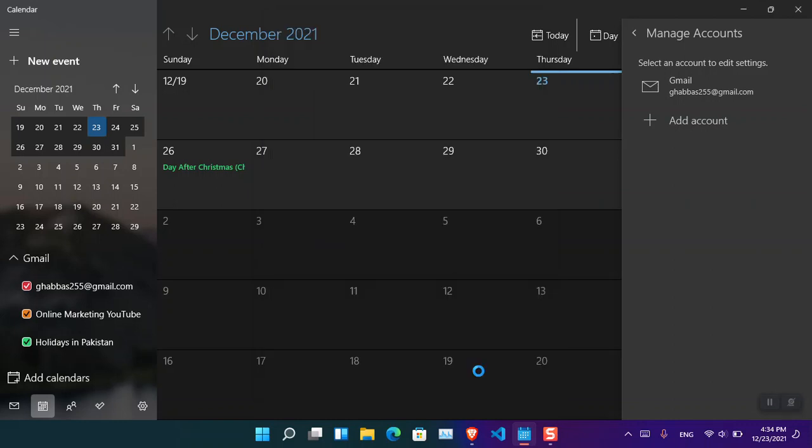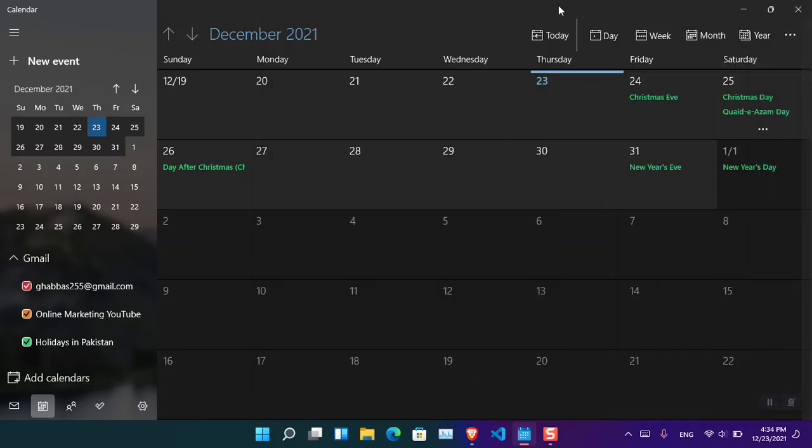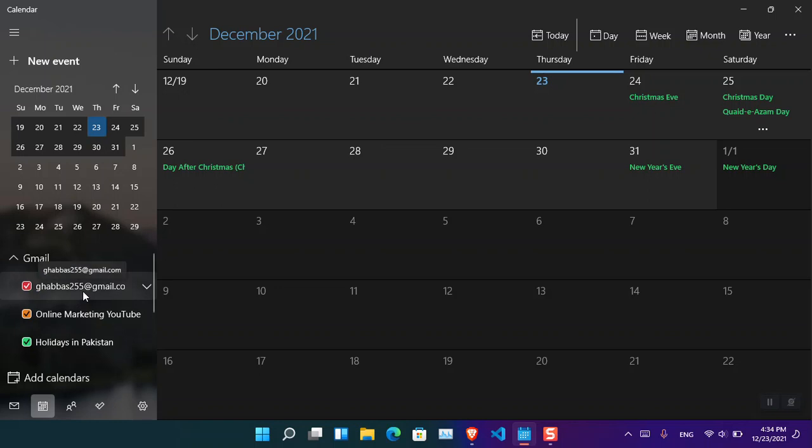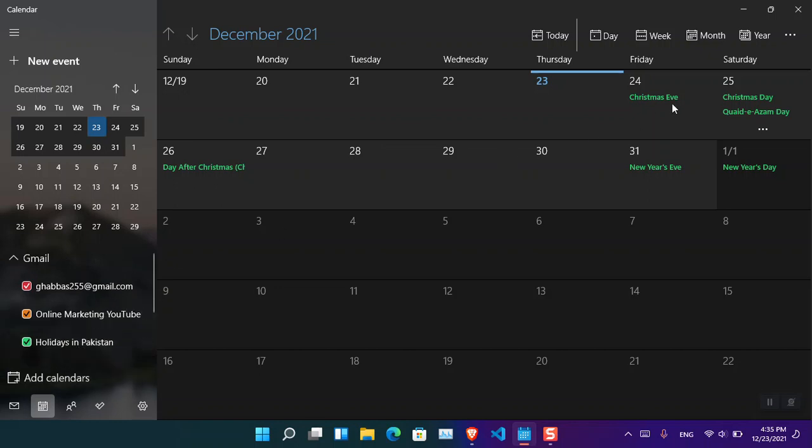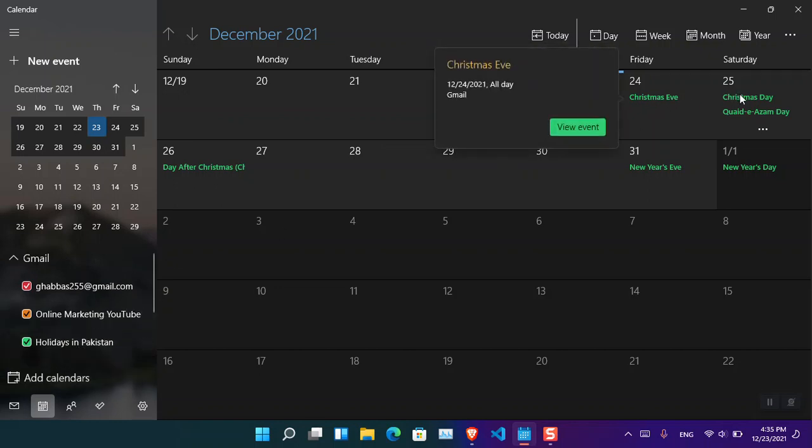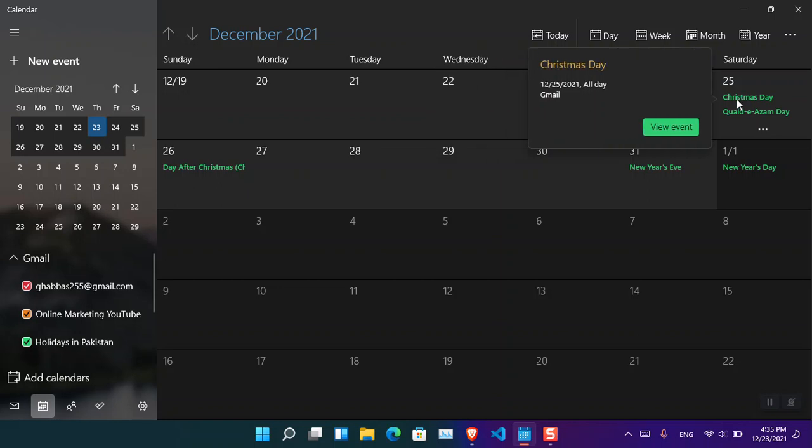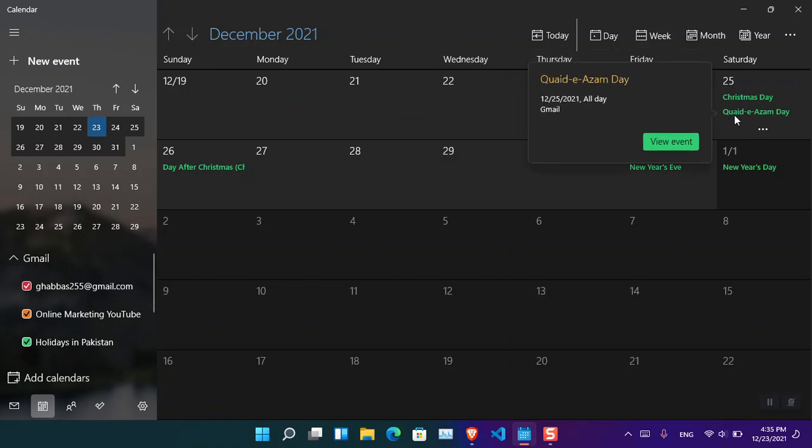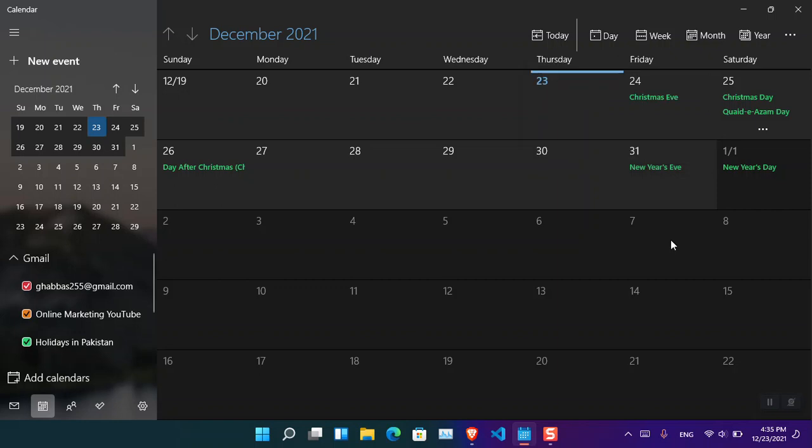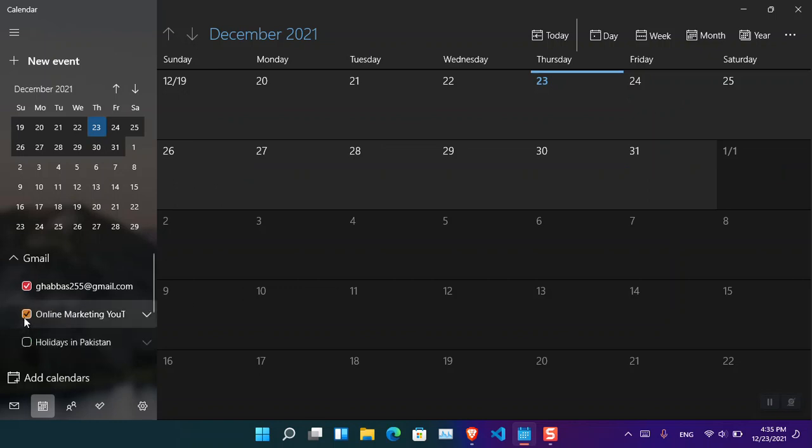And now it is done. There is also the other options which is basically the holidays. Based on the country that you are living in, it is going to synchronize their holidays and important days. You can see that I'm living in Pakistan, and here it's saying that the 24th is the Christmas Eve, and then the 25th is the Christmas Day and the Quaid-e-Azam Day. So basically these are some important days that they have mentioned here. Now if you don't want them to show, you can turn them off from here. So basically this is how you can sync the Google Calendar with Windows 11.